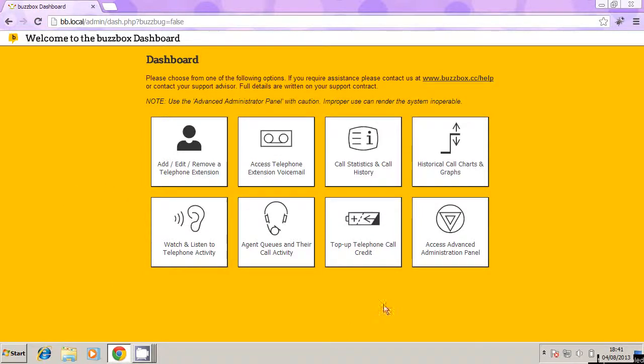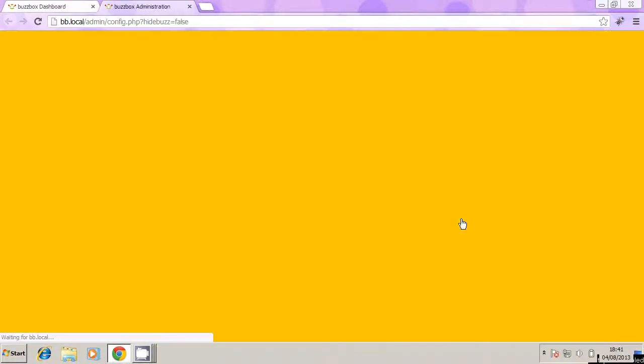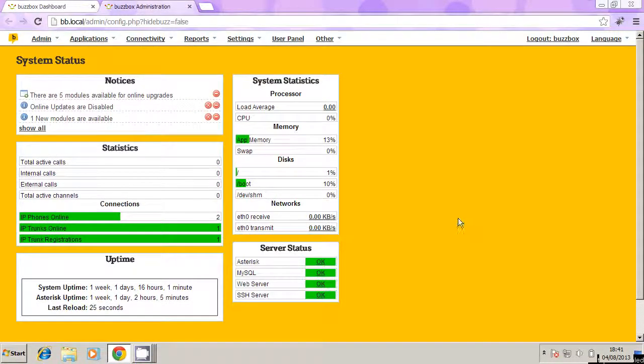So to make this small change we have to click on administration panel here, the advanced administration panel. So I click on that icon, and this is into the more advanced part of BuzzBox. But what we need to do is only make one small change, it's not desperately complicated.